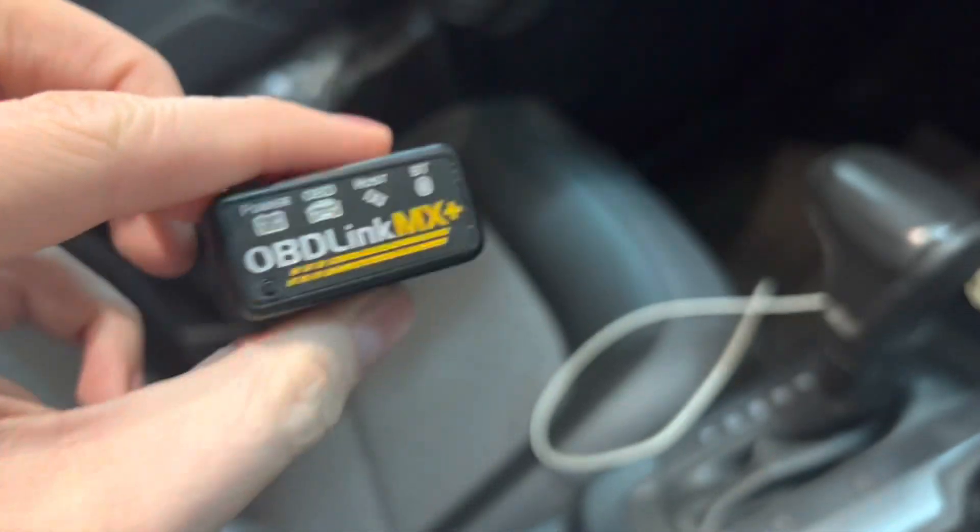Then, go ahead and plug in your OBD-II device into the OBD-II port of a Global-A GM vehicle. The light should be flashing rapidly, the blue light. If it is not, go ahead and push the button on the device until it does.